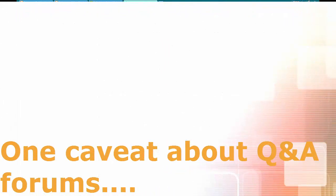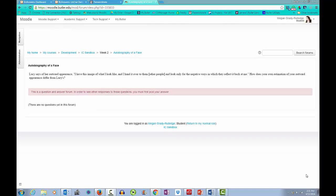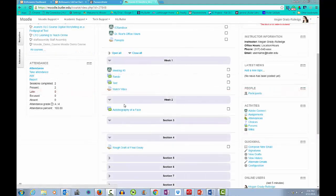One caveat about Q&A forums. In order for students to reply to this type of forum, you must first respond yourself. Otherwise, students will be able to see your discussion prompt but won't be able to respond. Thankfully, there's a simple fix for this. Just go into your forum and respond.